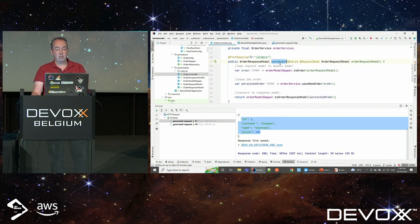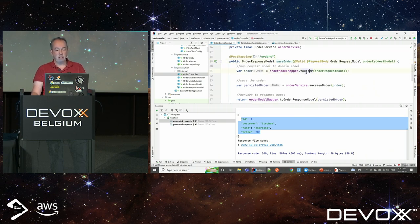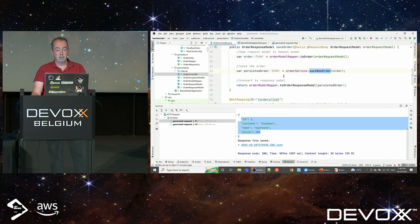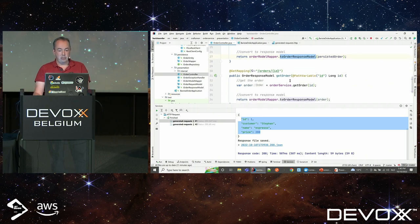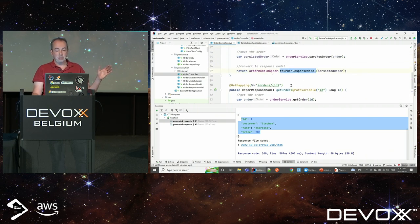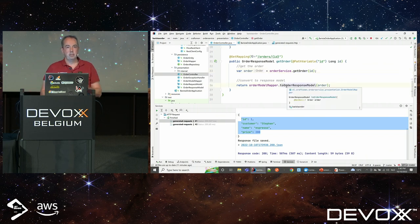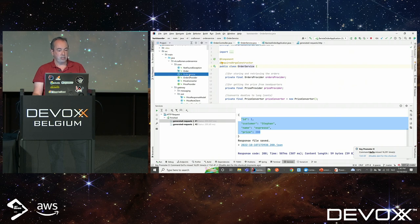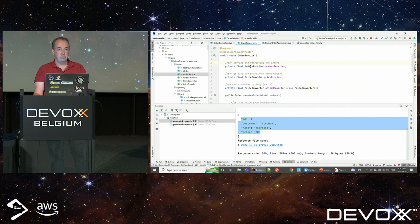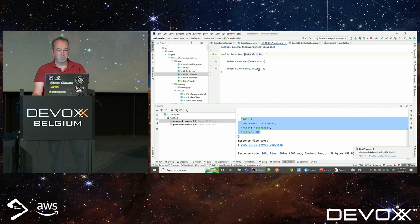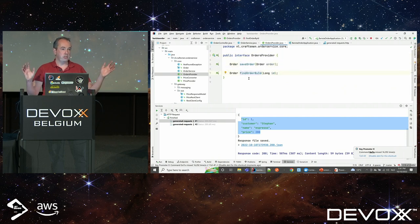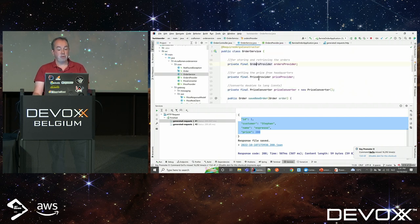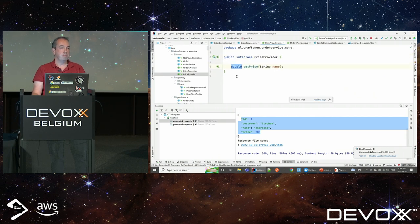There are two simple methods. One to save an order: it receives a request model, maps it to the order domain object, and saves it via the service. Then you get a response model back. There's a second method to get the order from the system based on ID — a simple call to the order service. No business logic whatsoever. Drilling down to the service itself, you can see it's part of the application core, with no dependencies on controllers. It has two dependencies: an OrdersProvider for persistency, and a PriceProvider to get prices from headquarters.